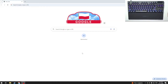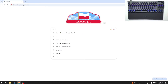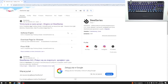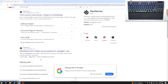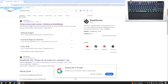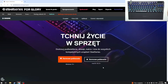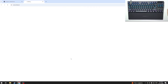First, we have to search in Google for 'SteelSeries app'. Now we have to go to the first link, and click on the orange button over there.